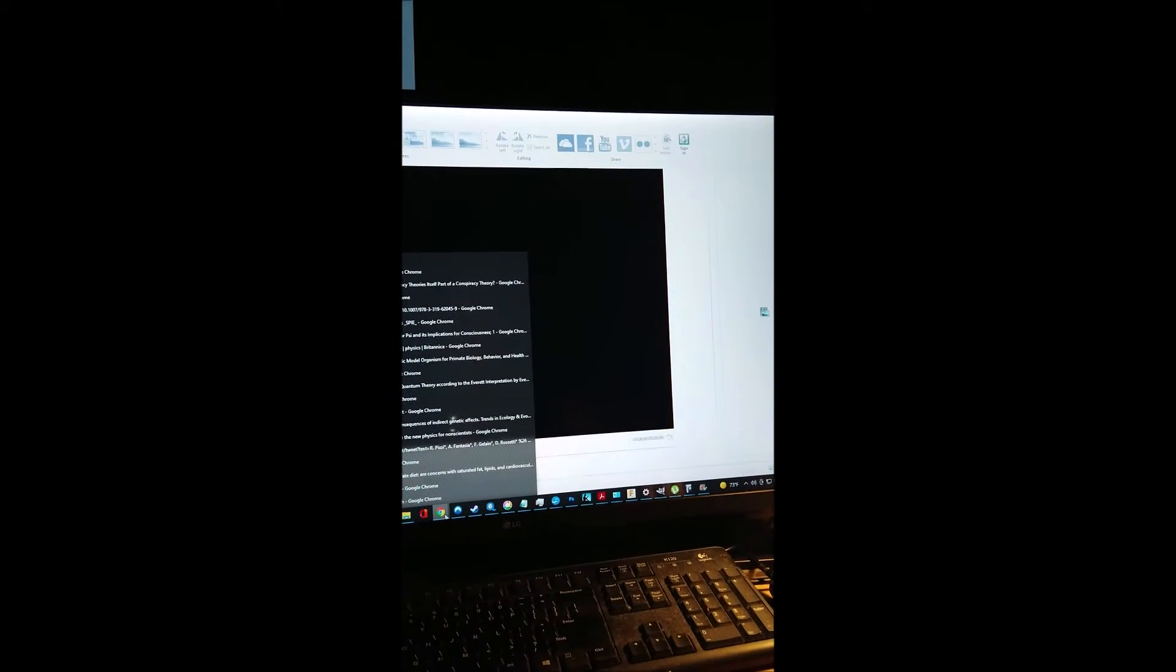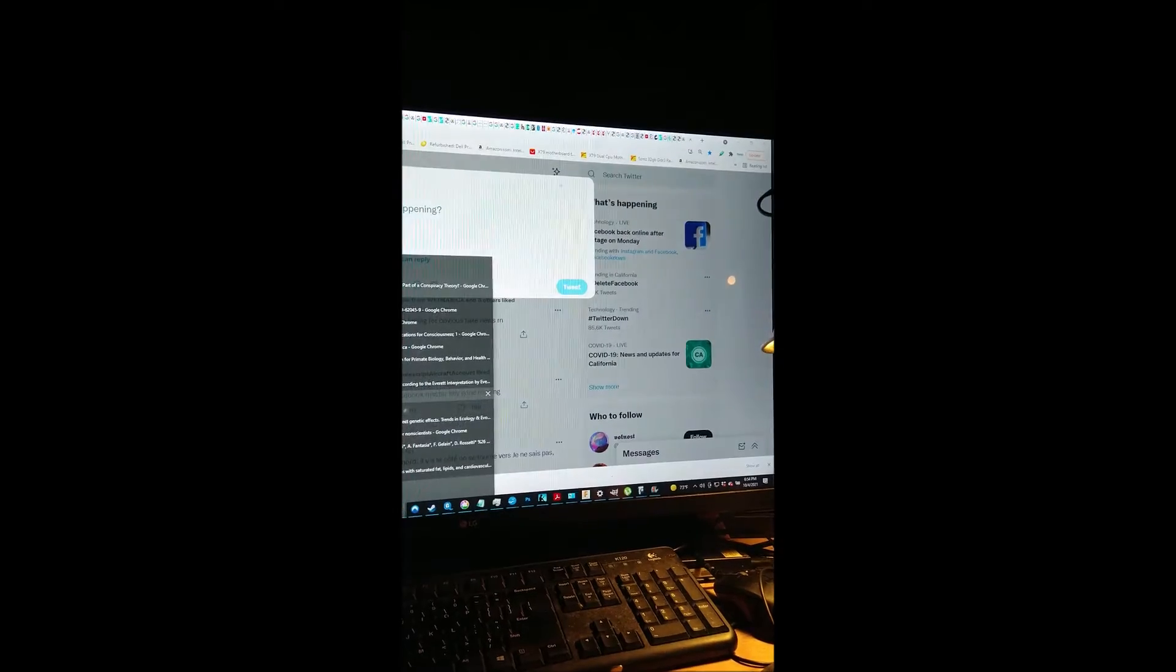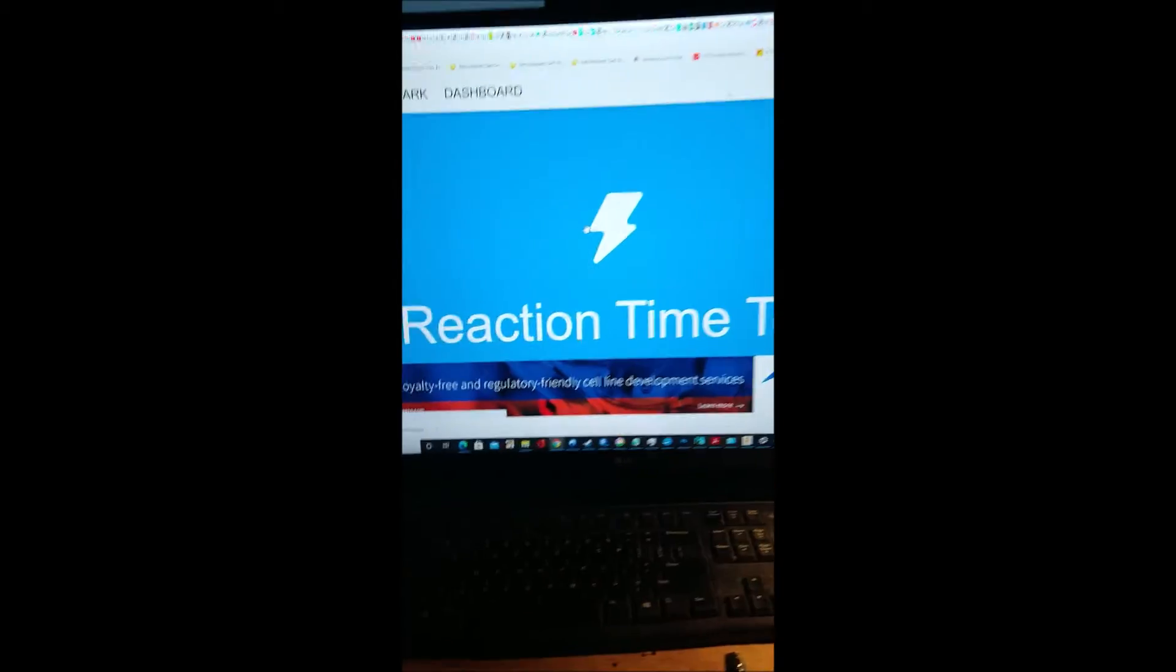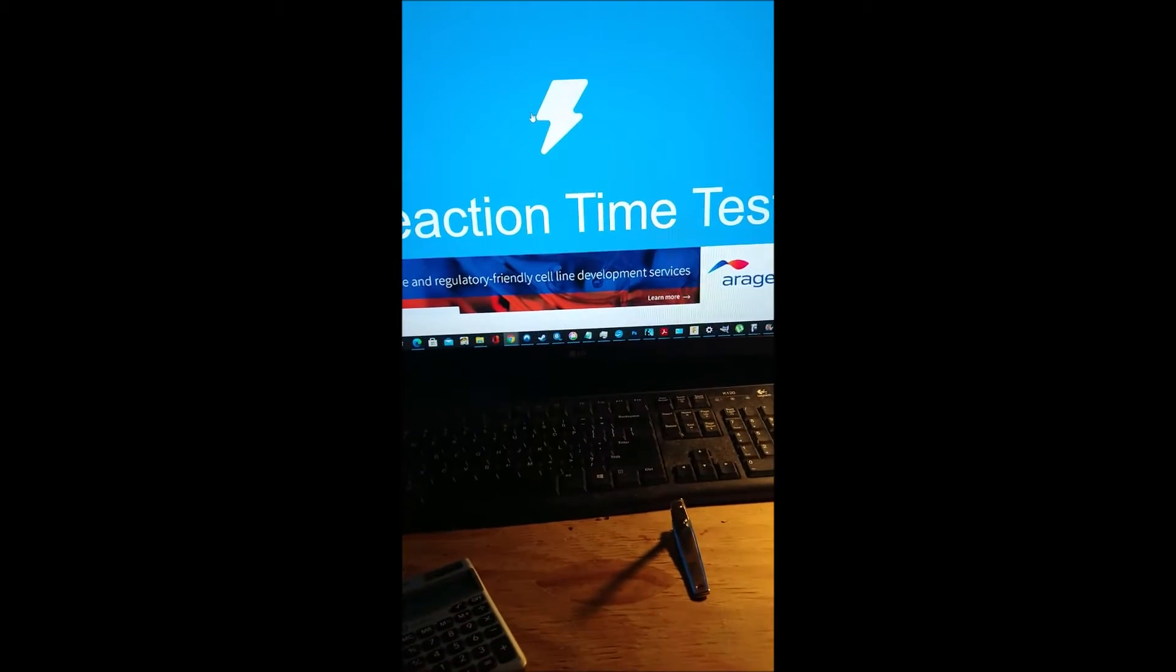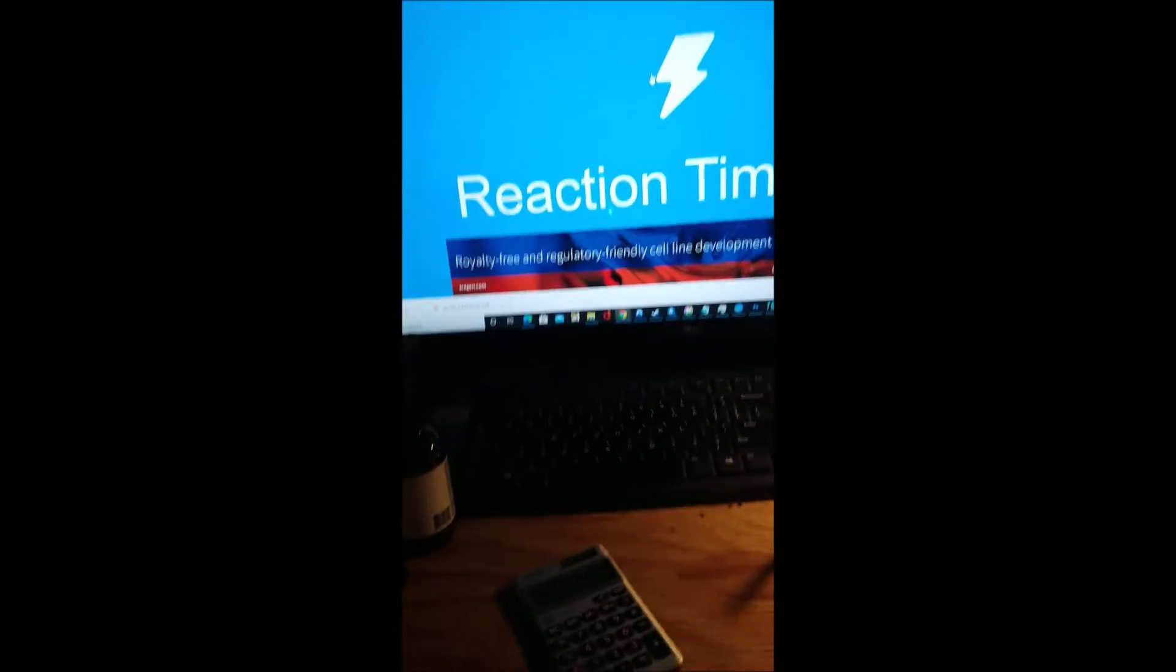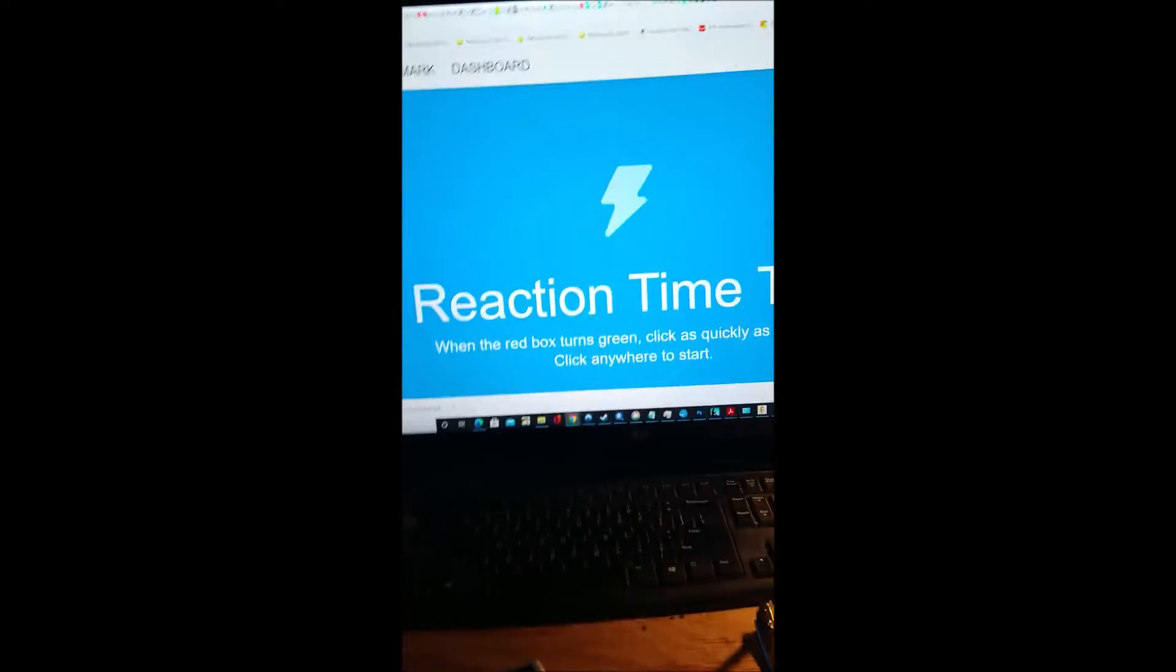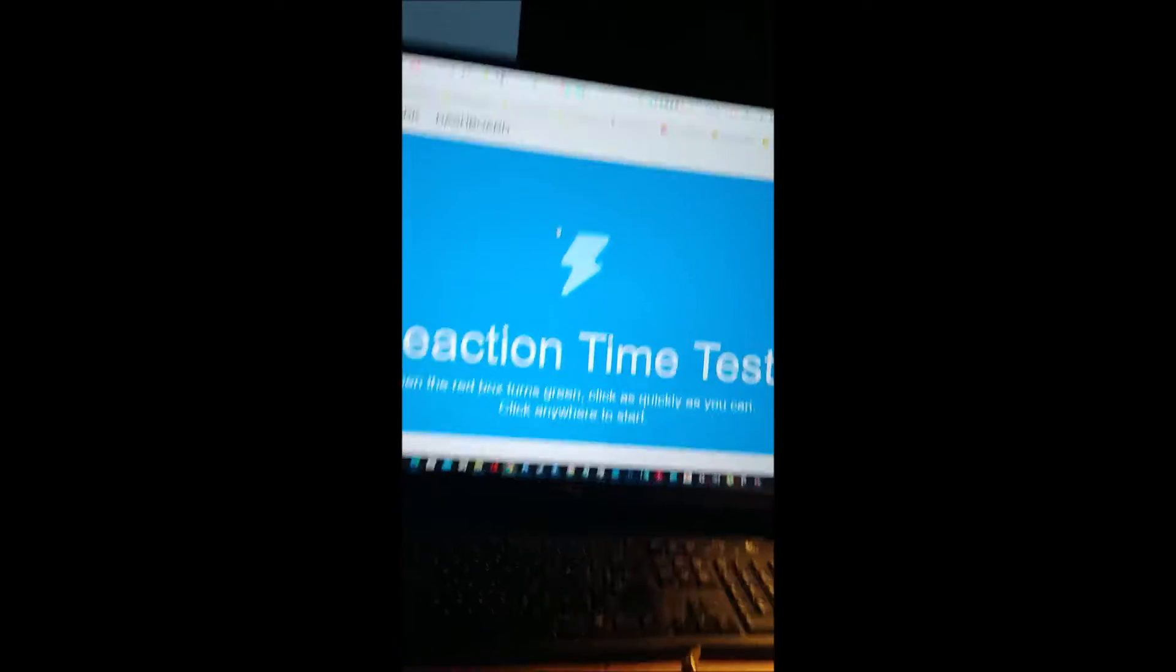And then of course the server that hosts Human Benchmark, if we, Human Benchmark is hosted in New Jersey, so you're talking about 100 milliseconds of latency there. So all in all, the latency of an online reaction time test is very significant.